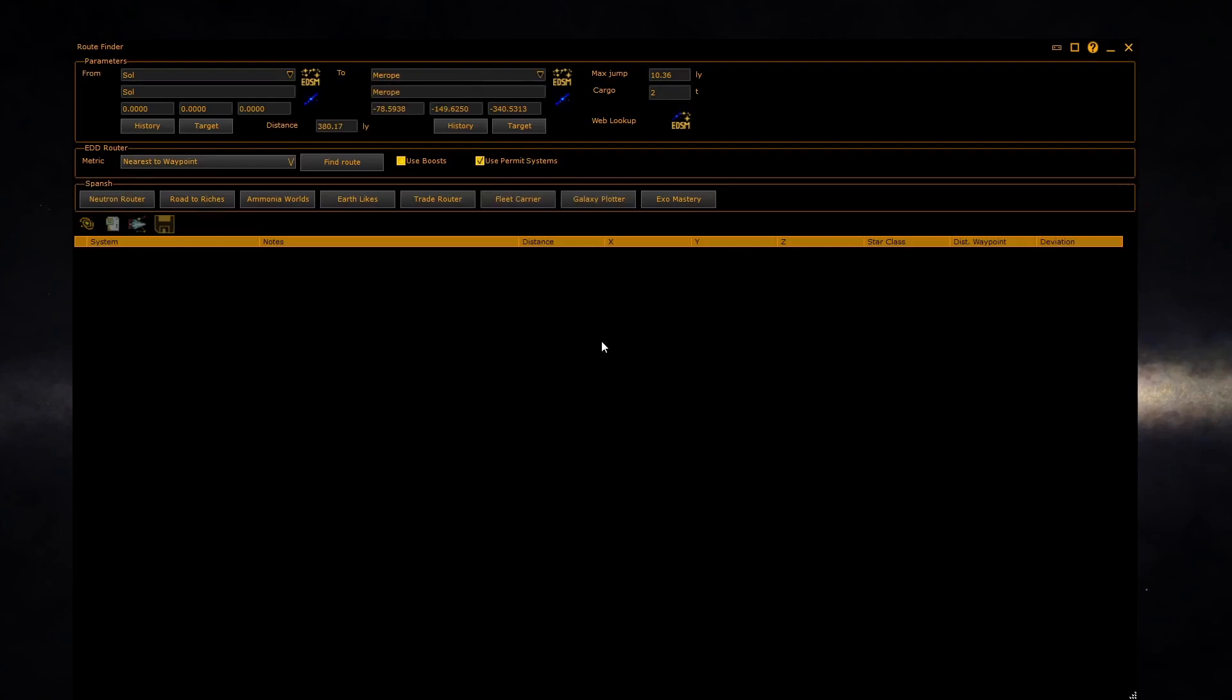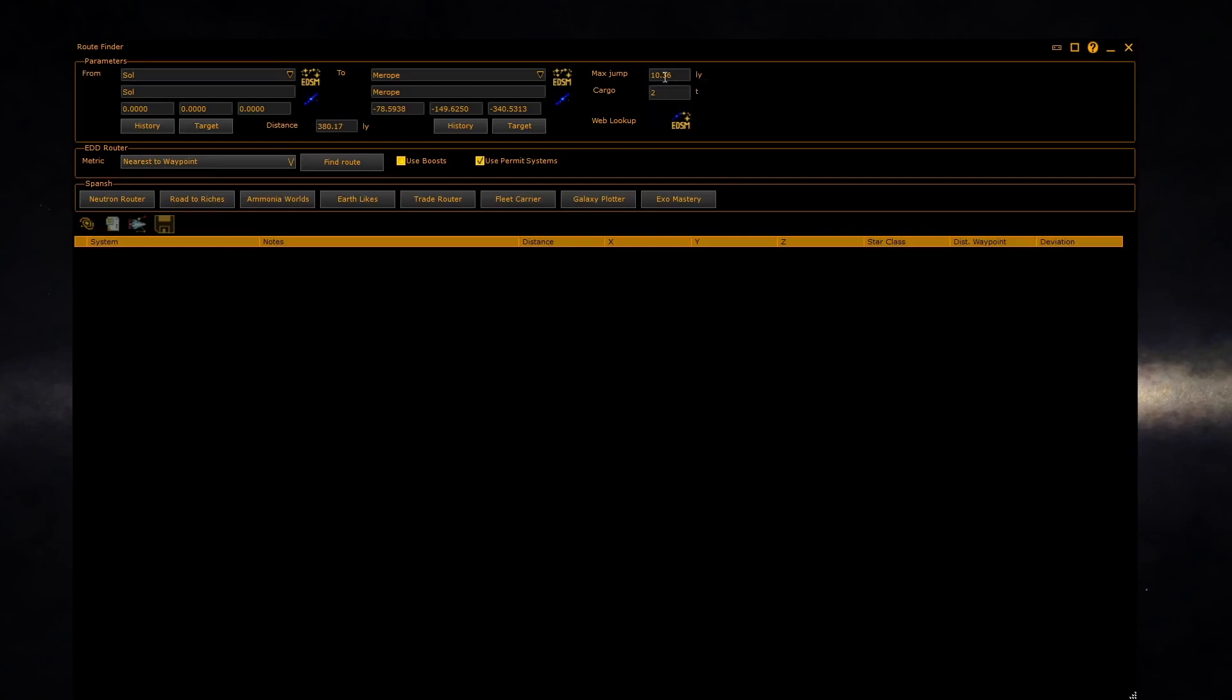The jump range box will automatically be filled in with the jump range calculated from your current ship carrying the selected amount of cargo given in the cargo box and a maximum fuel load. You can type any range into this box to override the value.